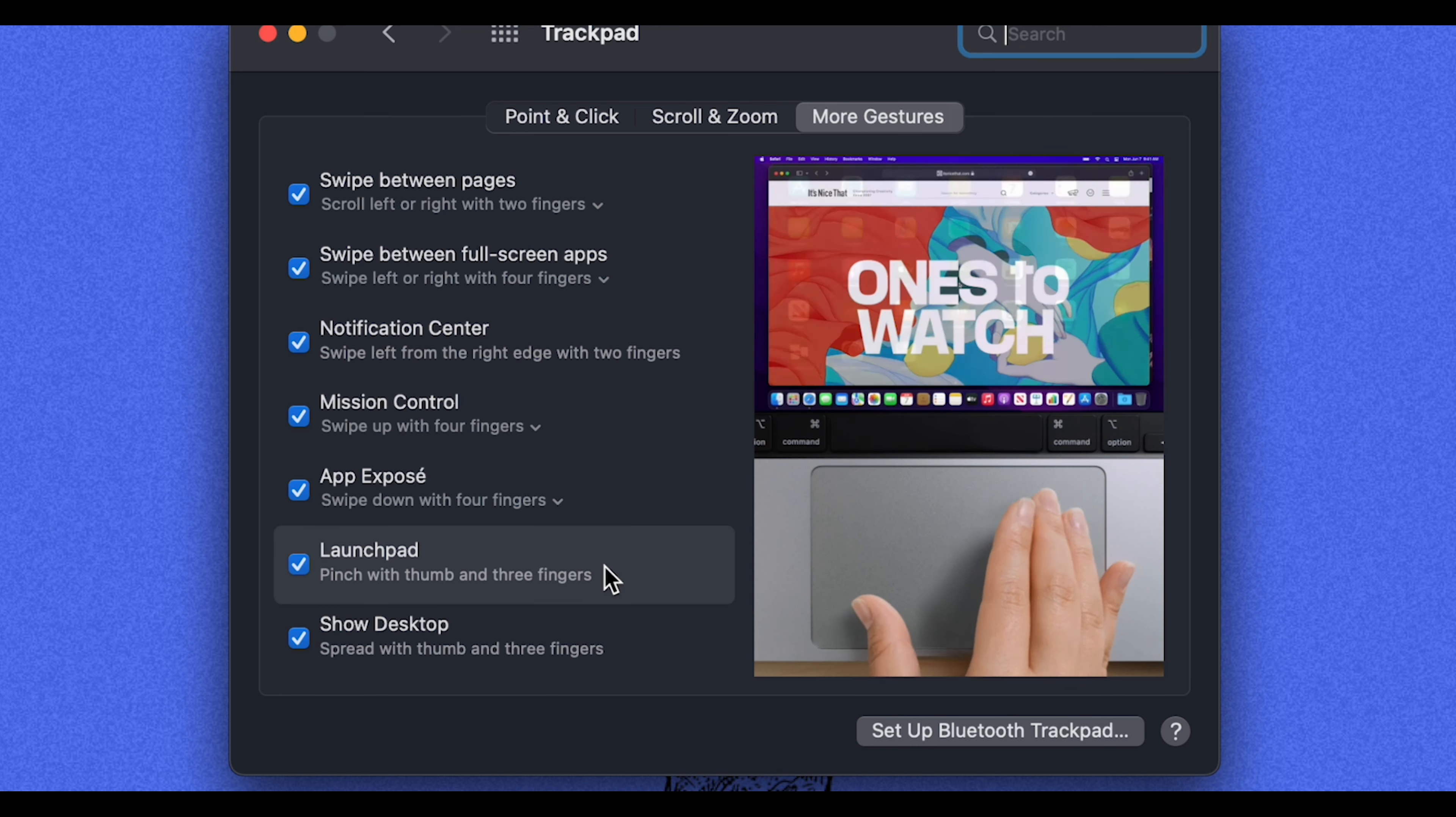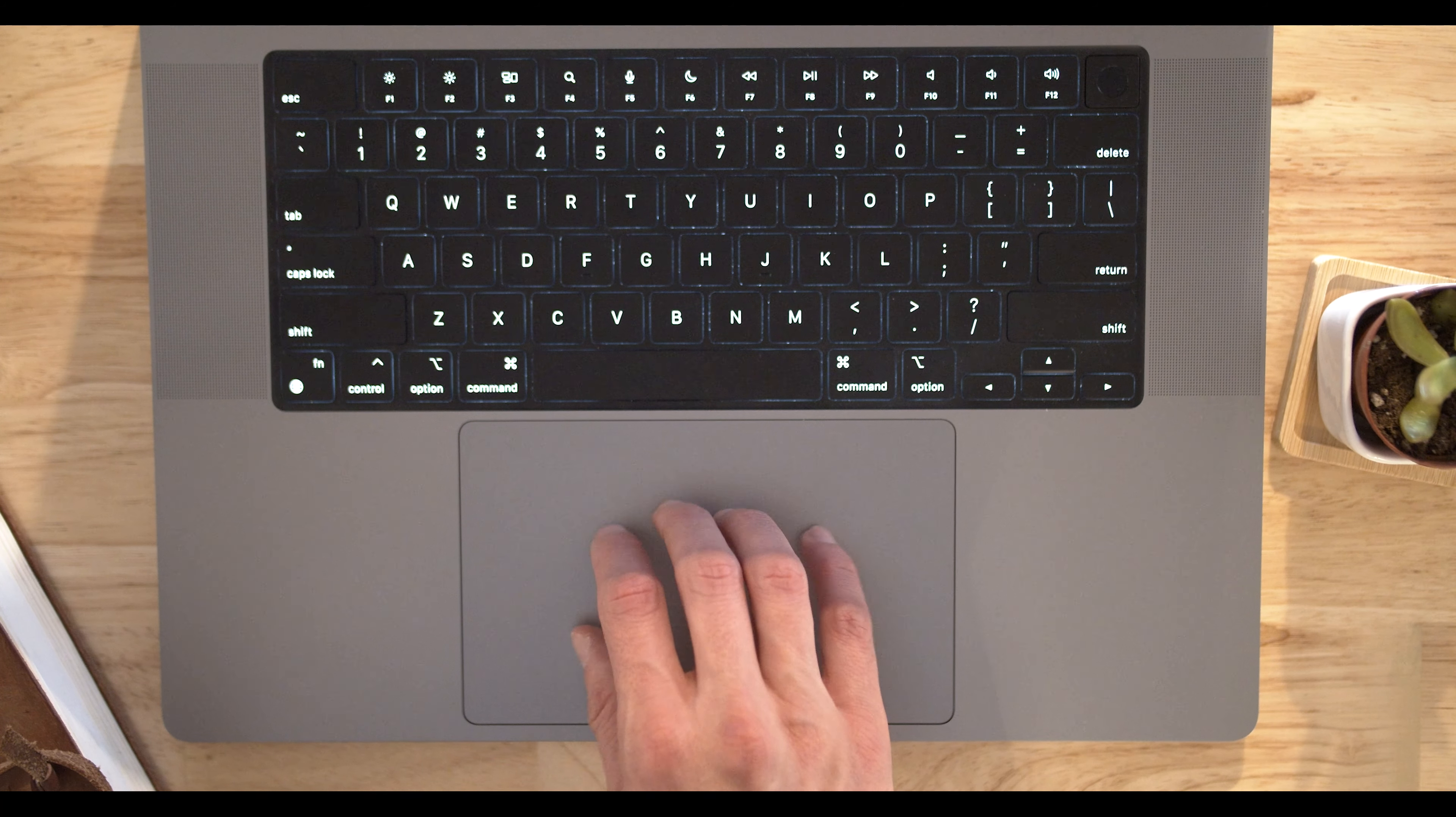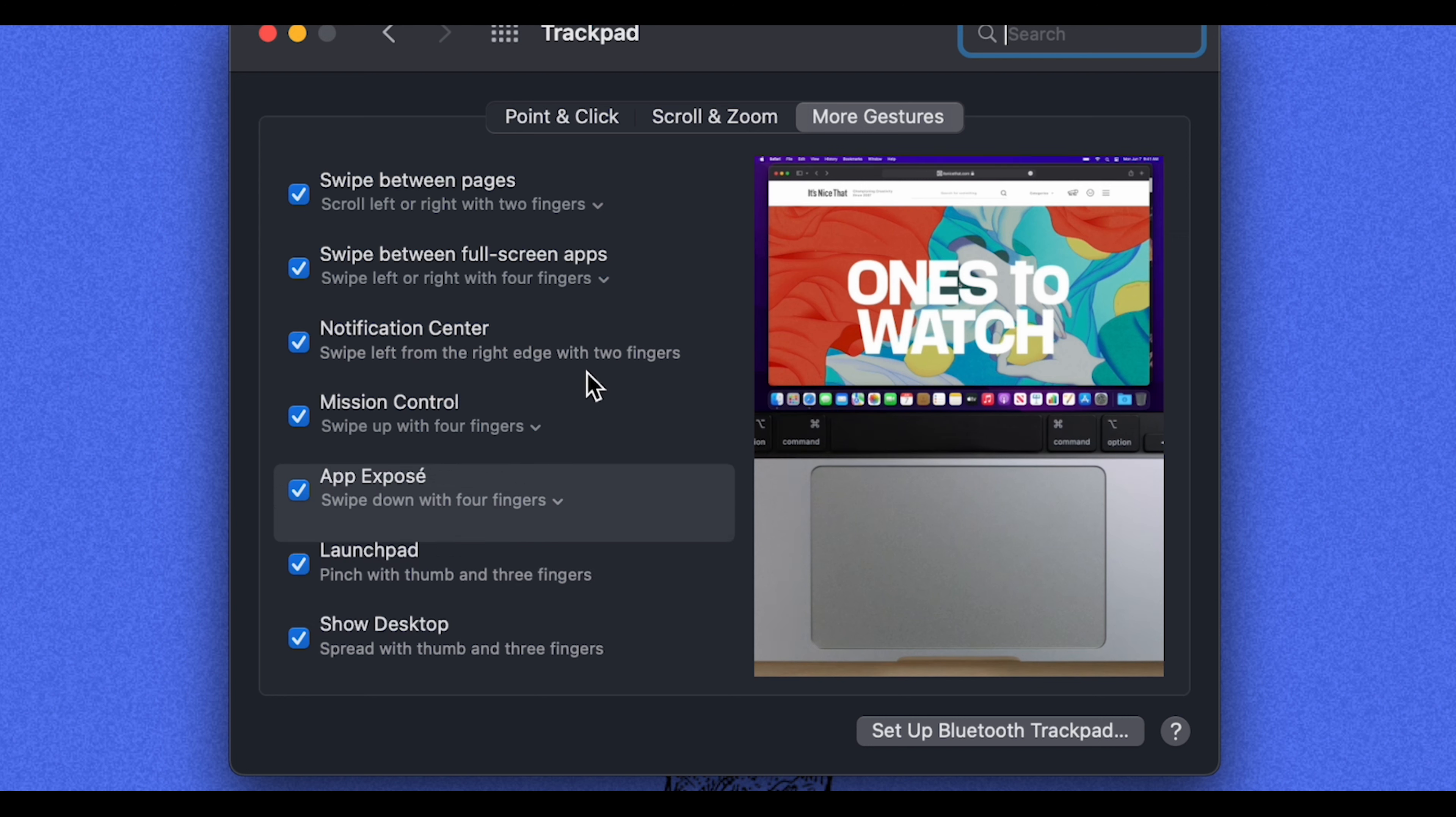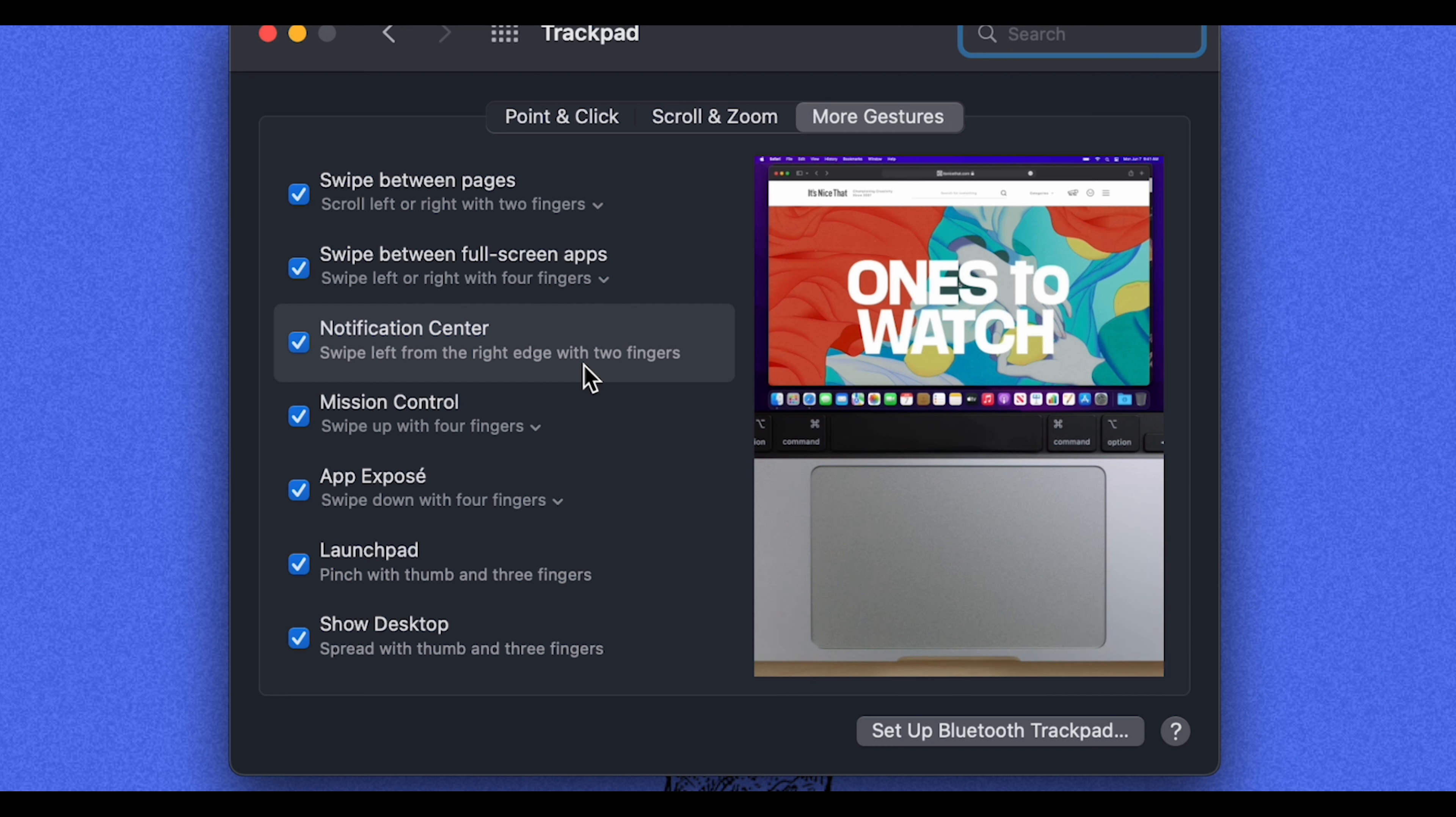And then we have the launchpad. If you pinch together with your thumb and three fingers, you'll see all your applications show up in your launchpad. So I would recommend going through all of these, trying them out, getting familiar with them. And this will make using your Mac so much more user-friendly. It'll become a natural thing for you to use these gestures.